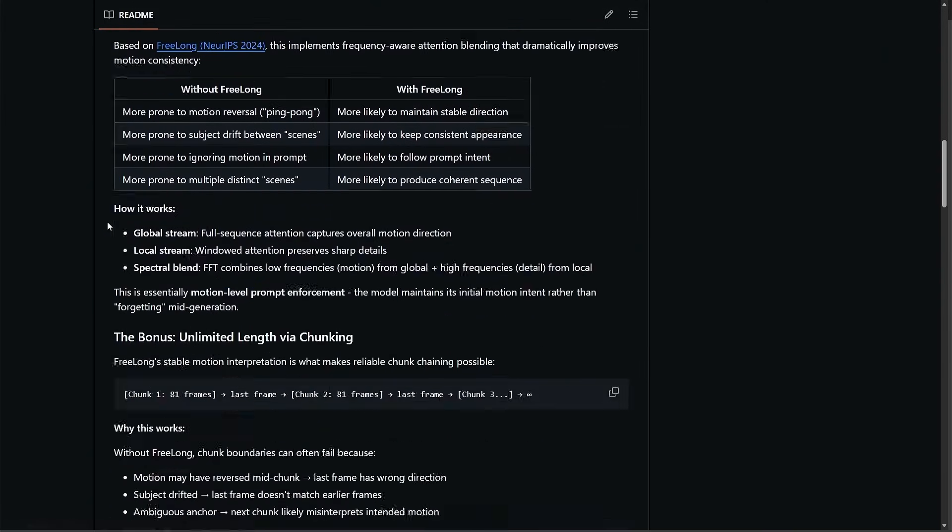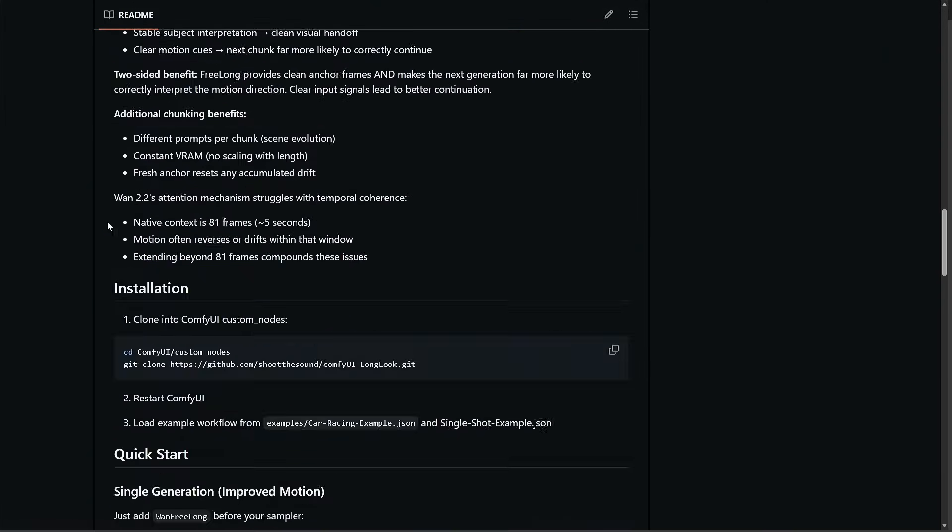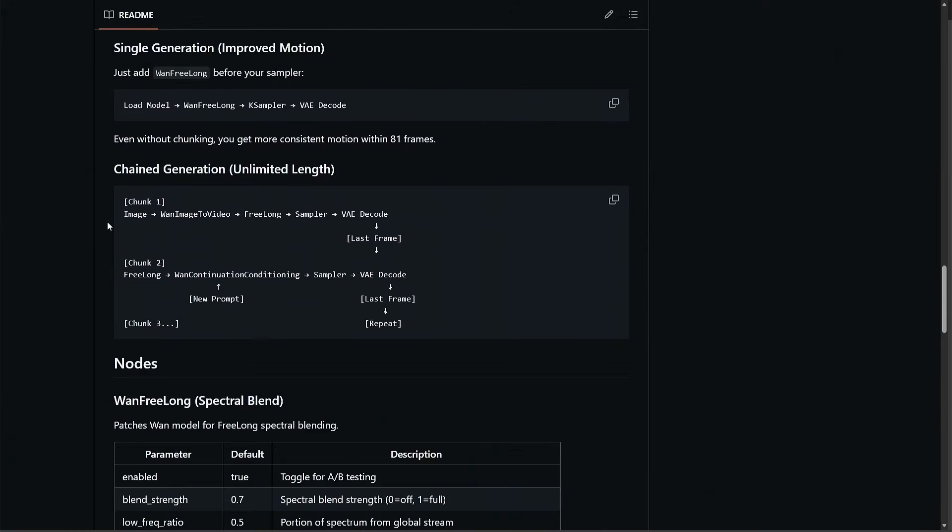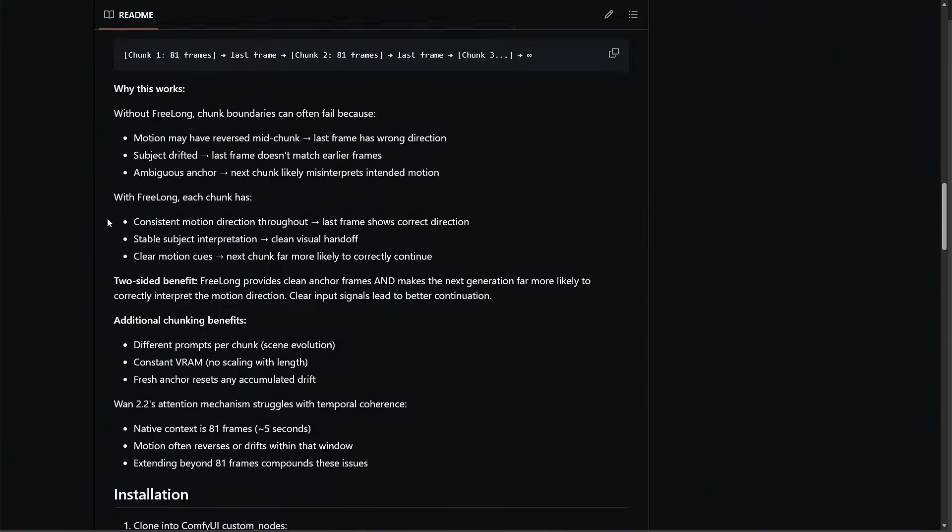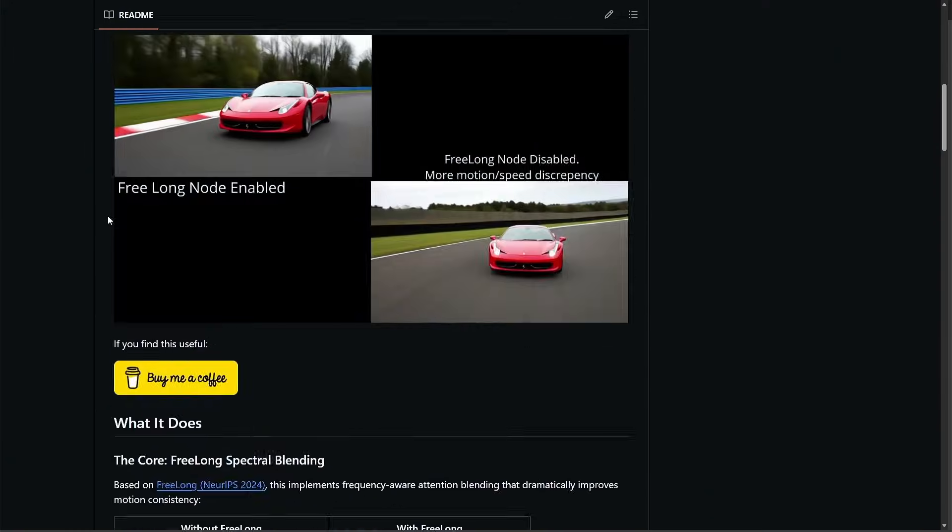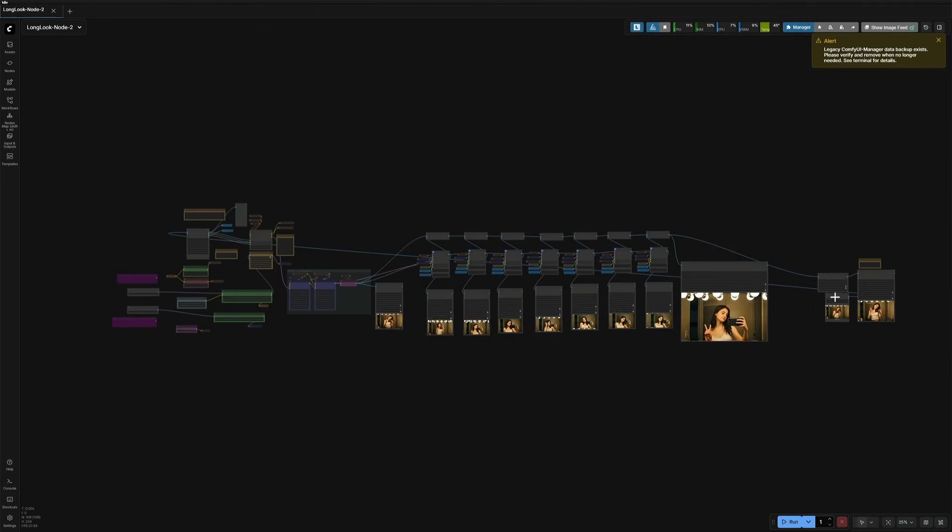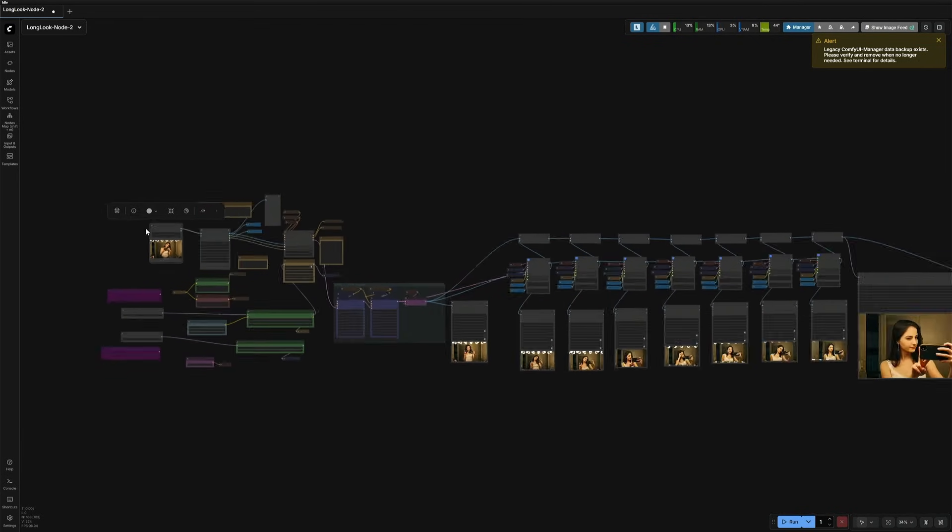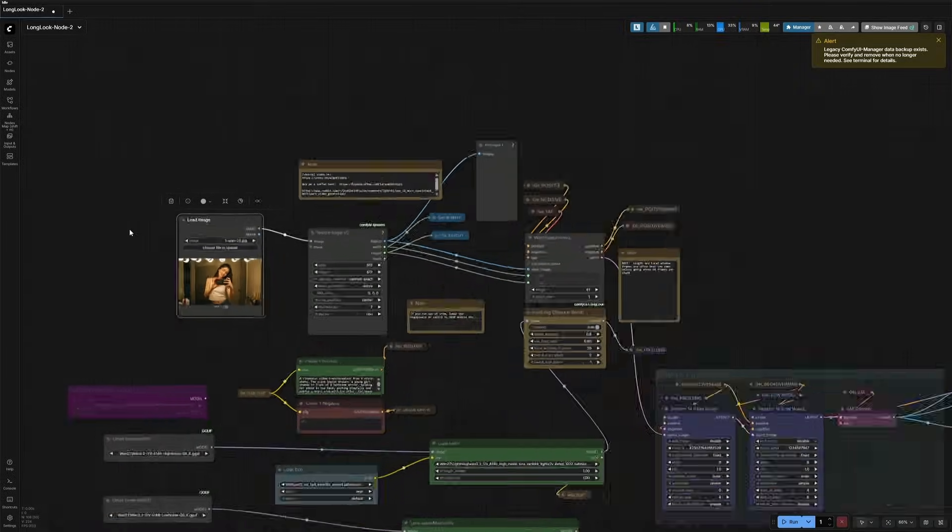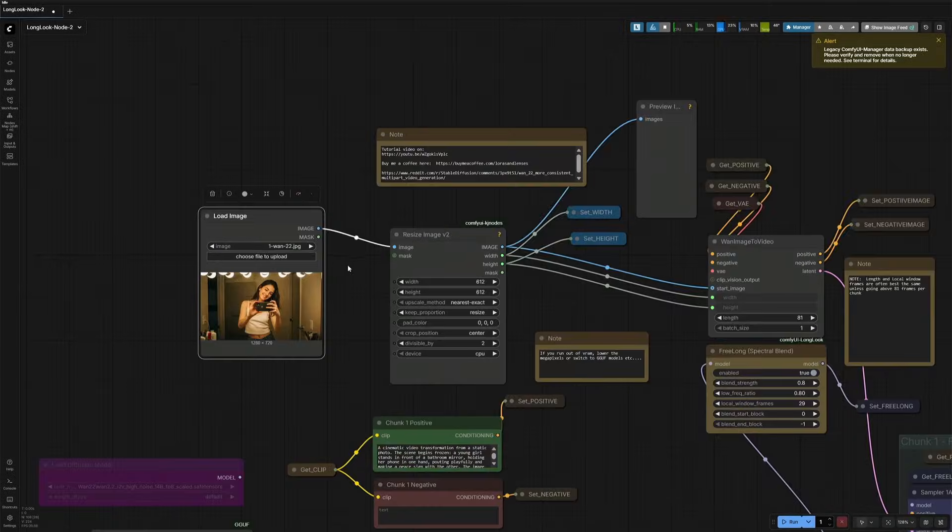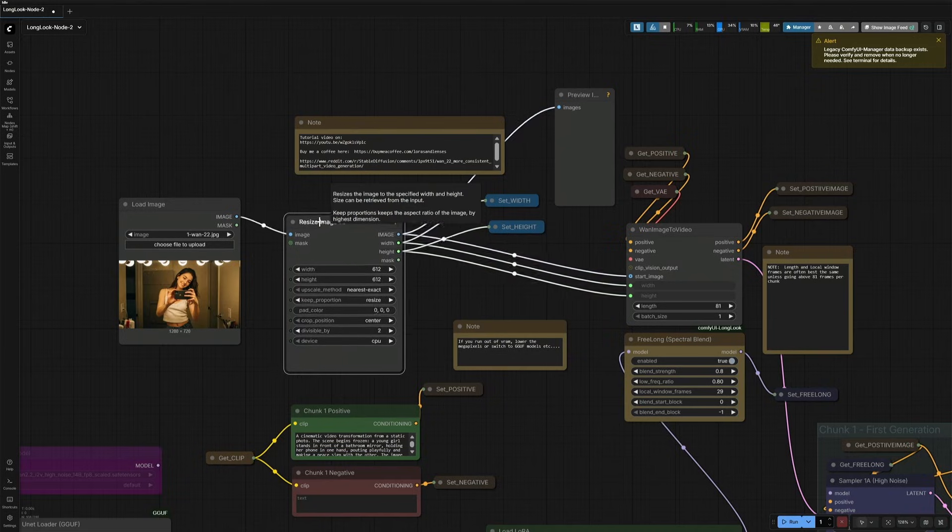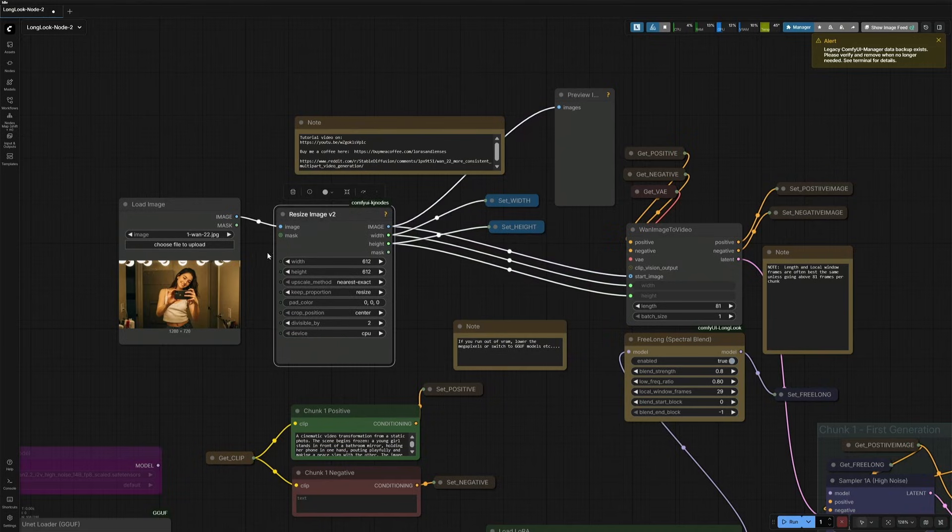To make this workflow work, we need to have that custom node. But the same was not available in the ComfyUI manager. The workflow you see here is from the same developer you saw on GitHub. A few small changes were made by me, like this resize node and the GGUF nodes for systems with low memory.